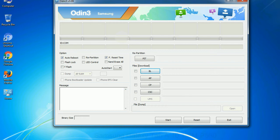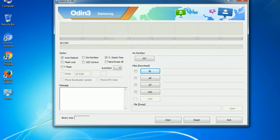Especially with re-partition option, you need to select the right PIT file. If you do not have the right .pit file, do not check re-partition option as it may brick your phone. You need to select the right file against each button. Click on the button, browse and select the appropriate file.